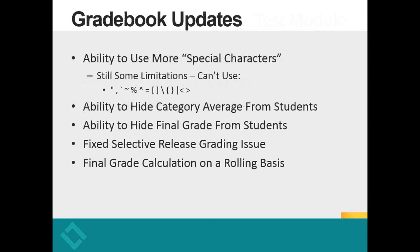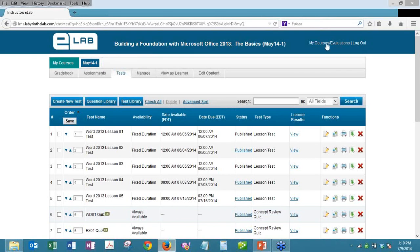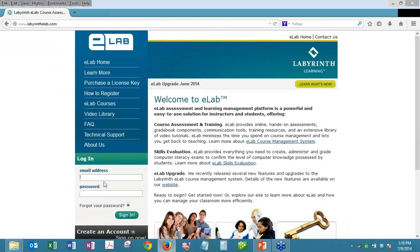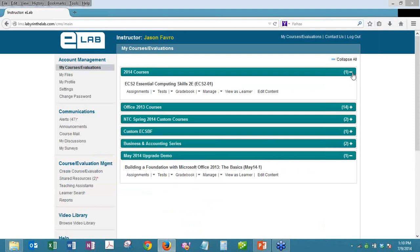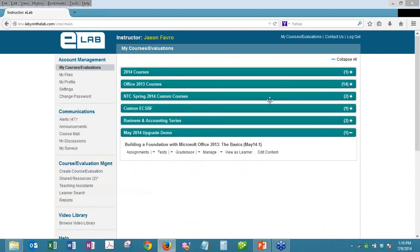I am going to switch over to the live demo of eLab. I'm going to go through each of these individual updates or features and give you a demonstration. If there are any questions, as Natalie said earlier, you can use the question tool in GoToWebinar and we will be sure to address them. I'll start with the assignment module updates.